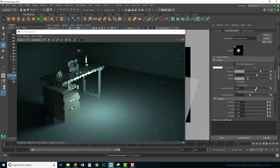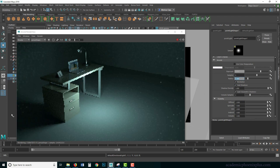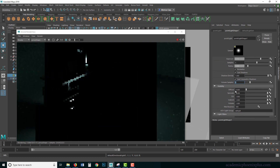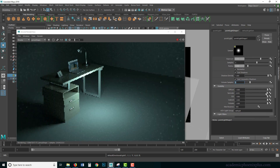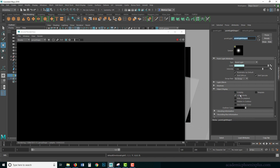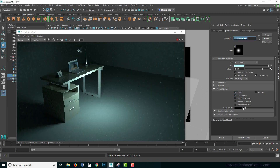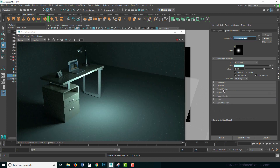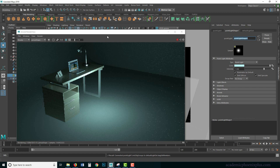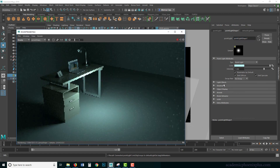Shadow Density controls how much of the shadow you want to see — subtle or fully accurate at a value of one. There is also Volumetric Shadows. Just like with other lights, you can turn off Diffuse so you only have specularity, or turn off Specularity so you only have diffuse. Under Object Display, you can toggle visibility to hide a light without deleting it, or use Illuminate By Default and then refresh Arnold.